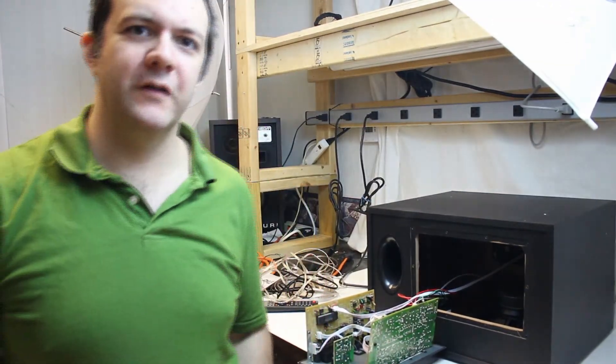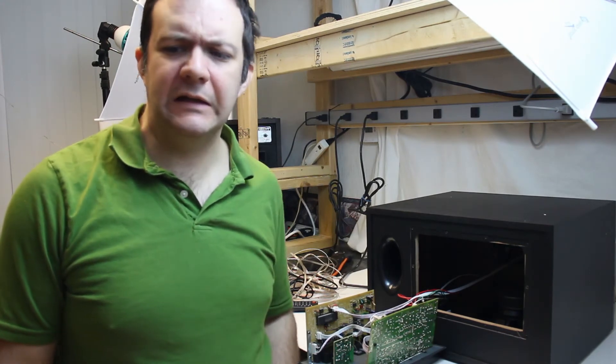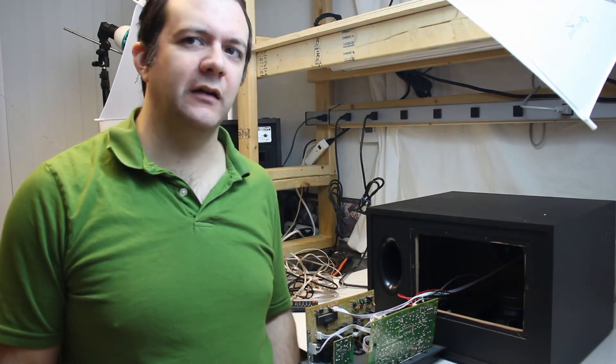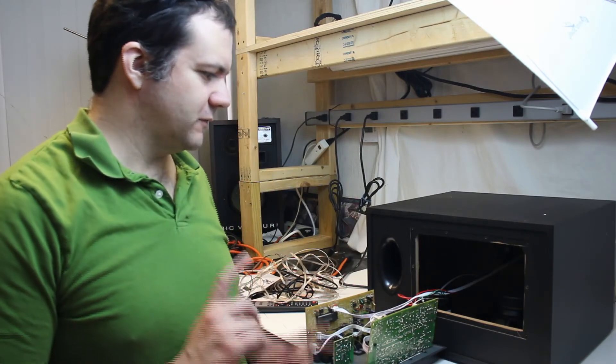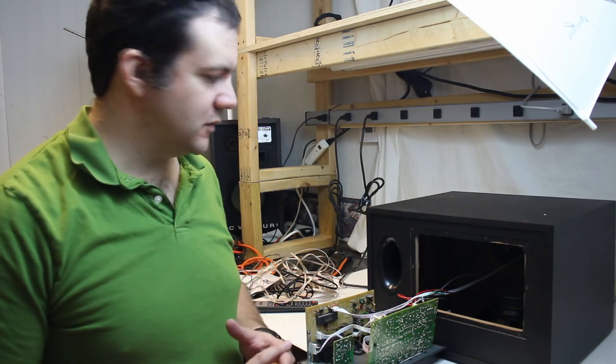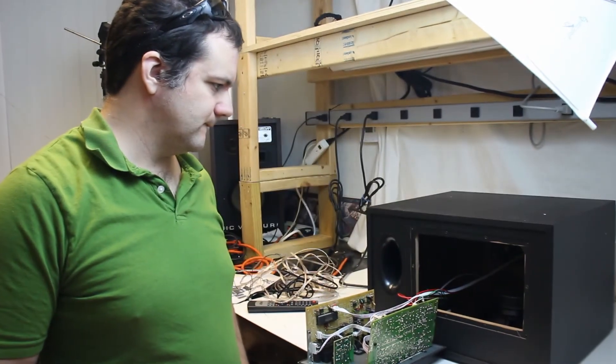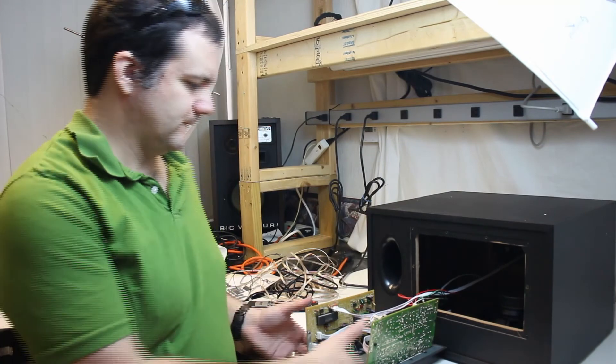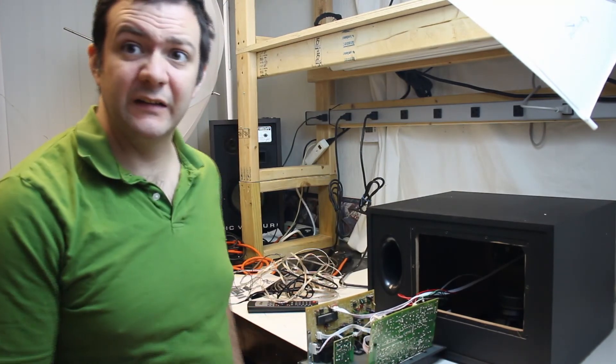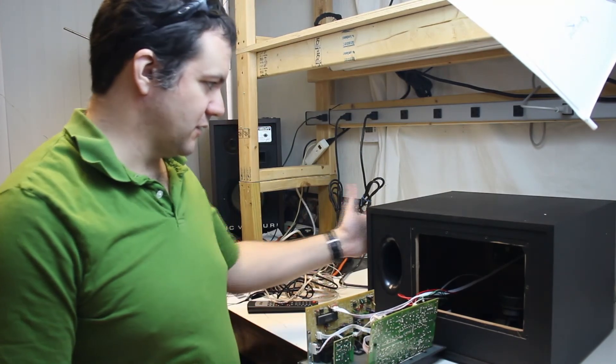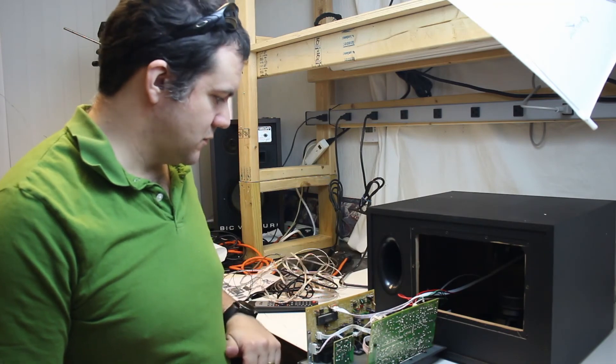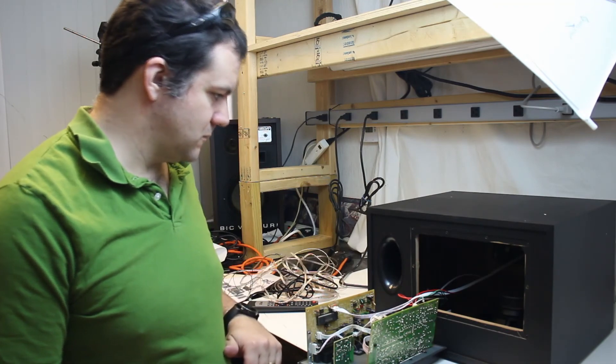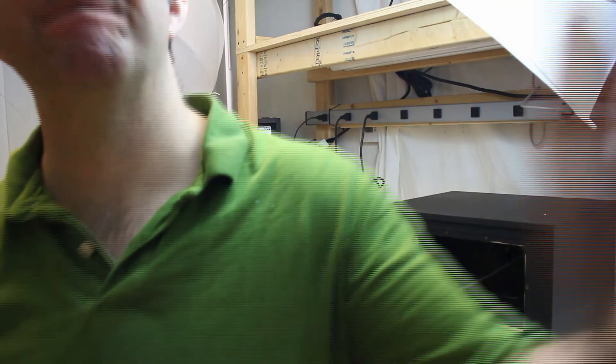So there you go. That was the innards of the Pyle PT-628A. As you can see, there's a fake tweeter in the speakers. I have a tiny little subwoofer, giant box. That's all.